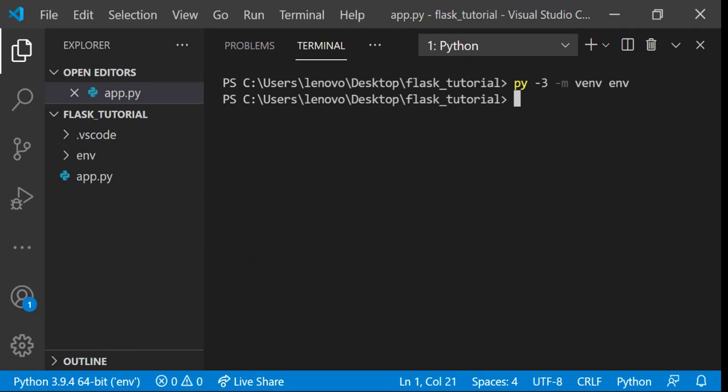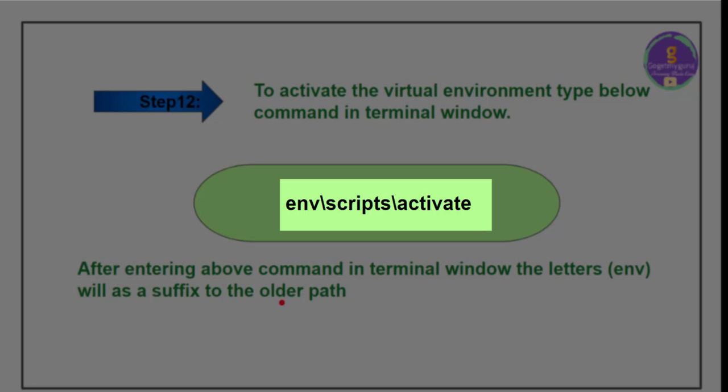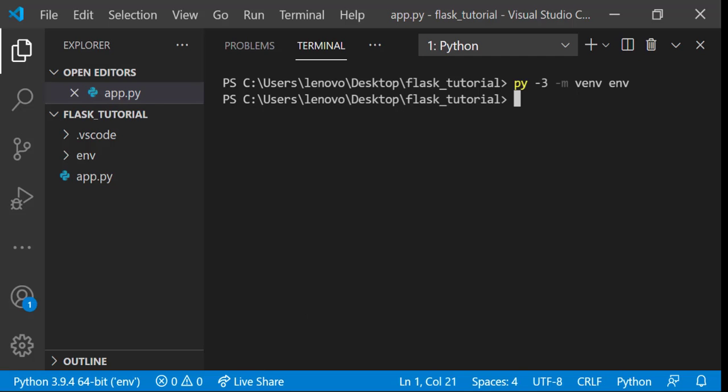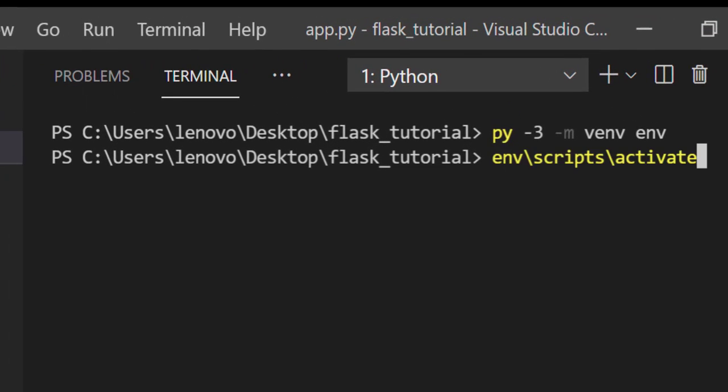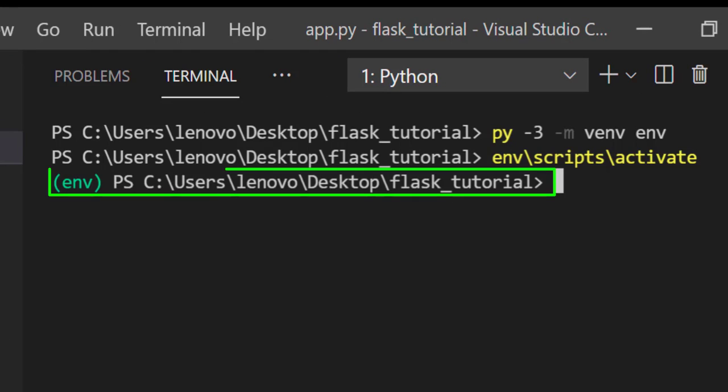You created virtual environment, now you need to activate this virtual environment. To activate virtual environment type env/scripts/activate command in terminal window. After giving this command you can see changes in path. Give command in terminal window env/scripts/activate then press enter. So here you can see that virtual environment is activated and env is added as suffix to the older path.